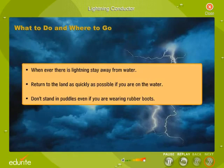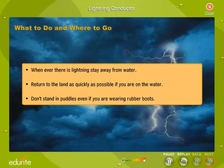Whenever there is lightning, stay away from water. Return to the land as quickly as possible if you are on the water. Don't stand in puddles even if you are wearing rubber boots.